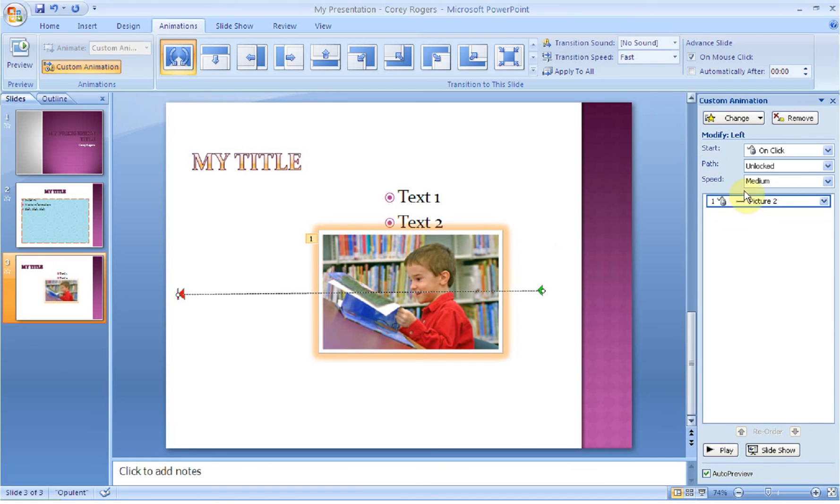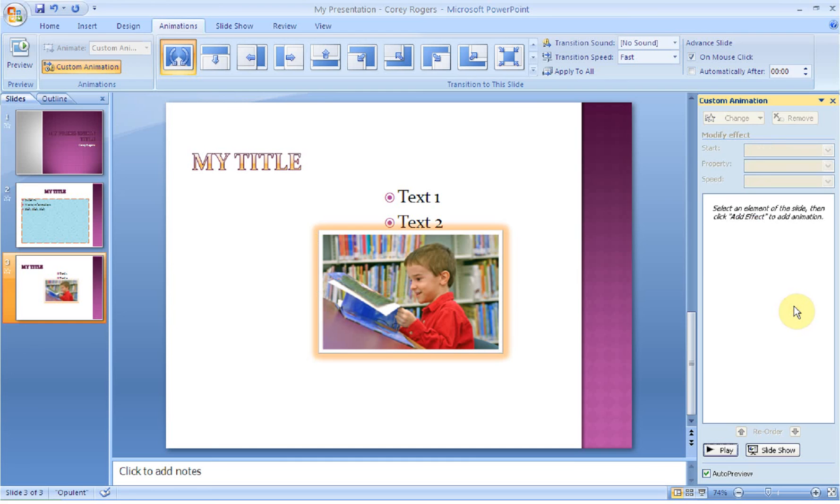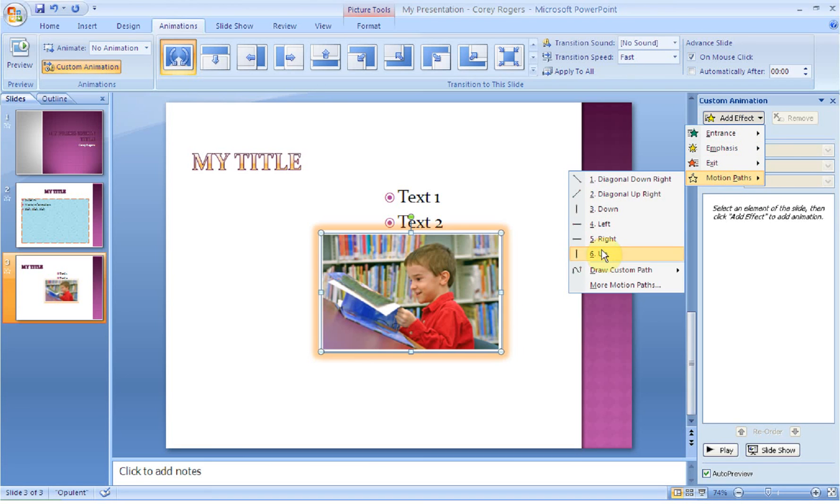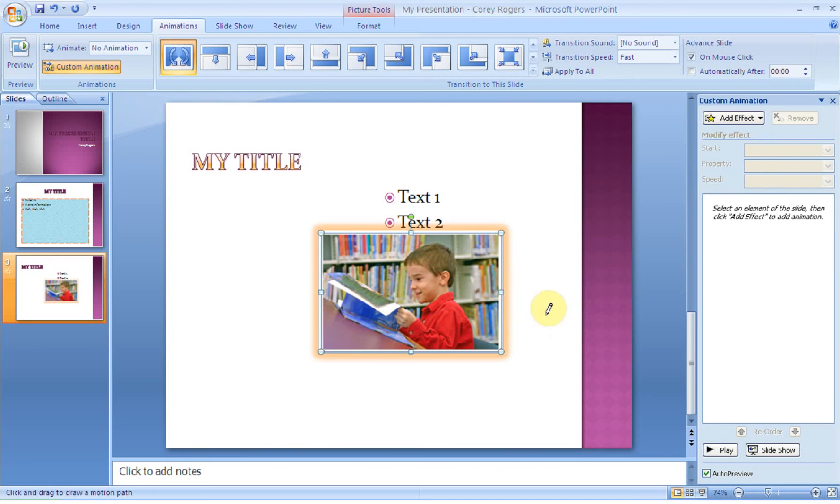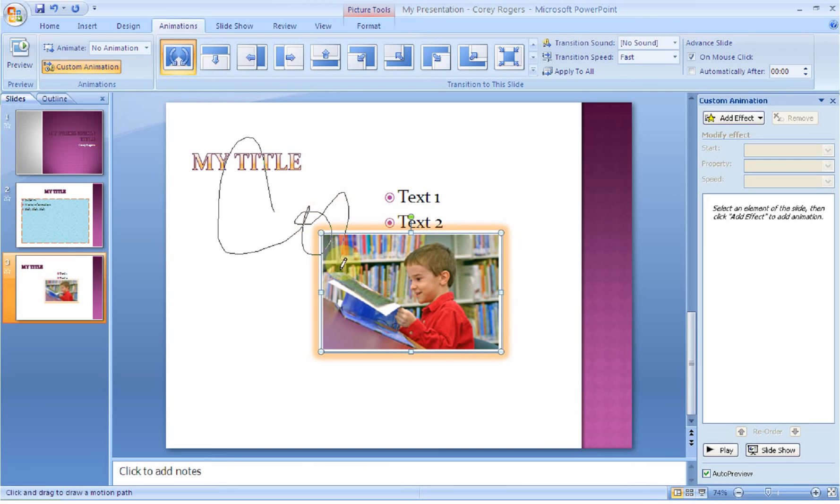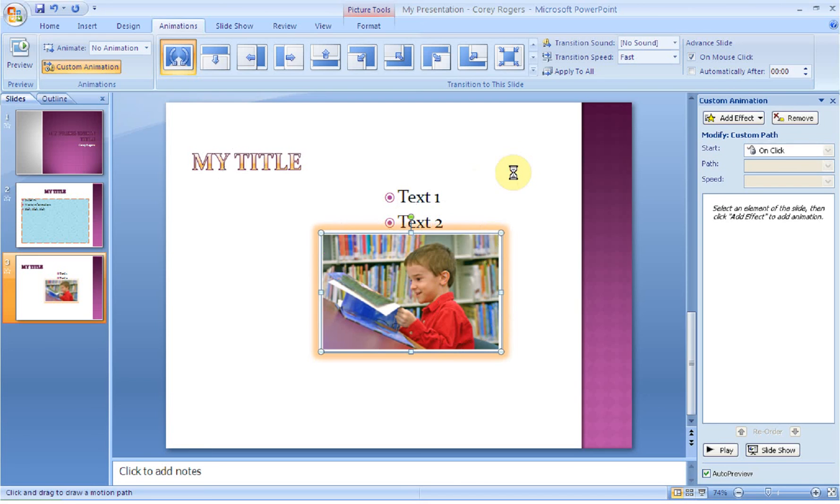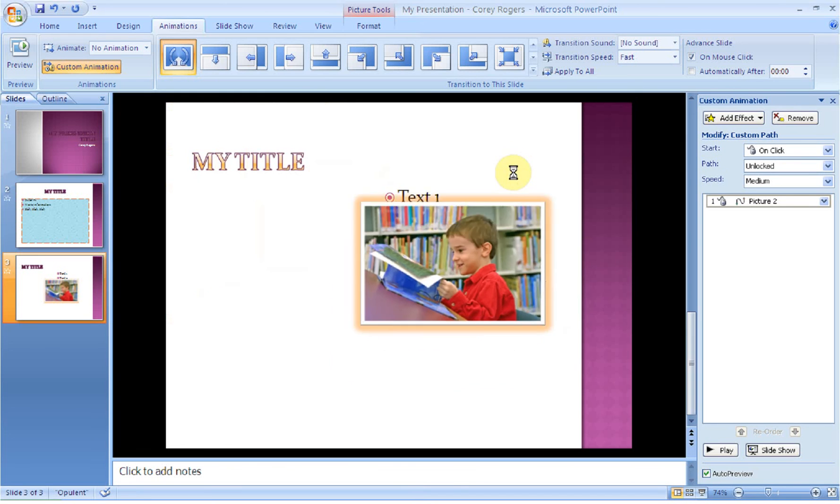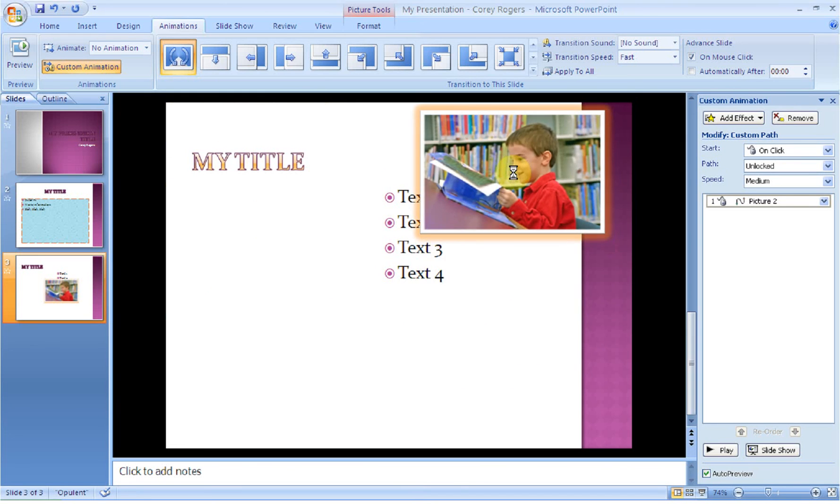What you can also do, I'm going to remove this one because I want to delete it. What I can also do, I have to select the object, is I can add a custom path. So I can do a line or a curve or a scribble. So if I wanted to say Cory with an object, I can draw my name very sloppily in cursive. And then look how my picture moves.